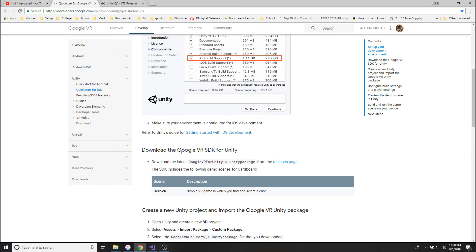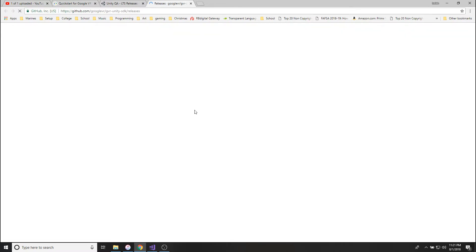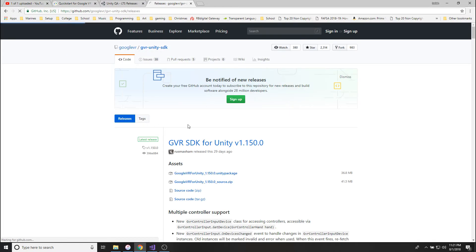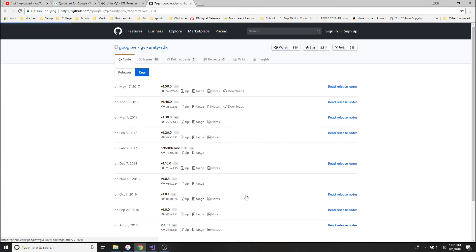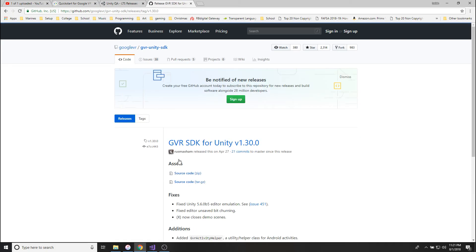When you're installing it, it's going to come up with this component service screen. Make sure you have iOS build support checked, otherwise this is all pointless. Next thing you're going to need is the Google VR SDK.